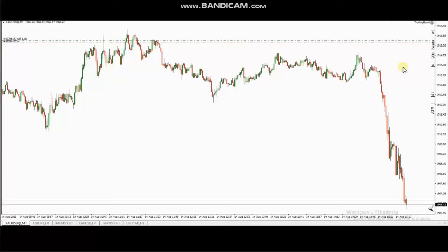Hello everyone. I'd like to share with you a few trades that were posted on Monday, 14th of August 2023. These trades were shared by Castro, who is trading Gold/USD.